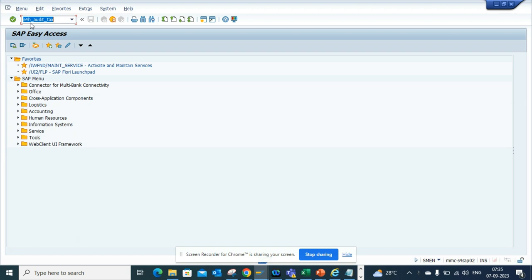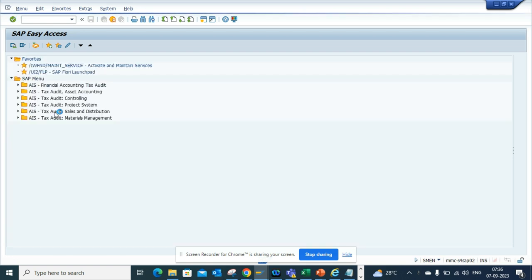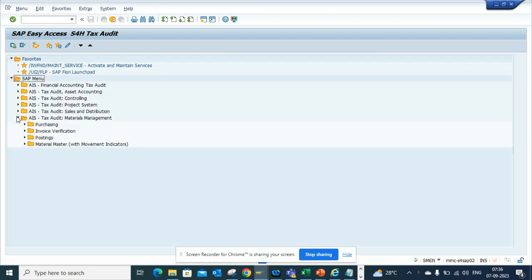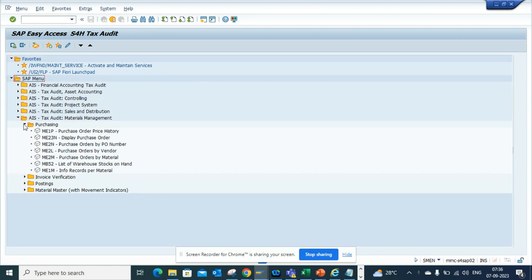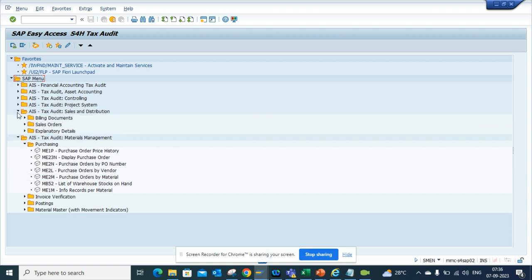underscore audit underscore tax. Press the green arrow and here you can find all the audit-related transaction codes for S4HANA.